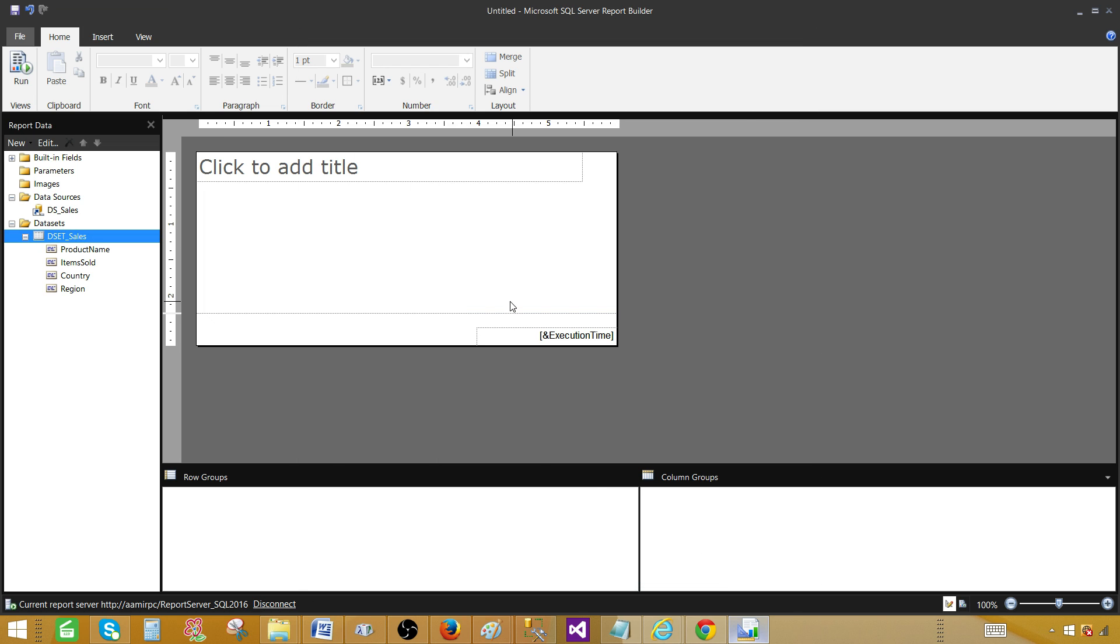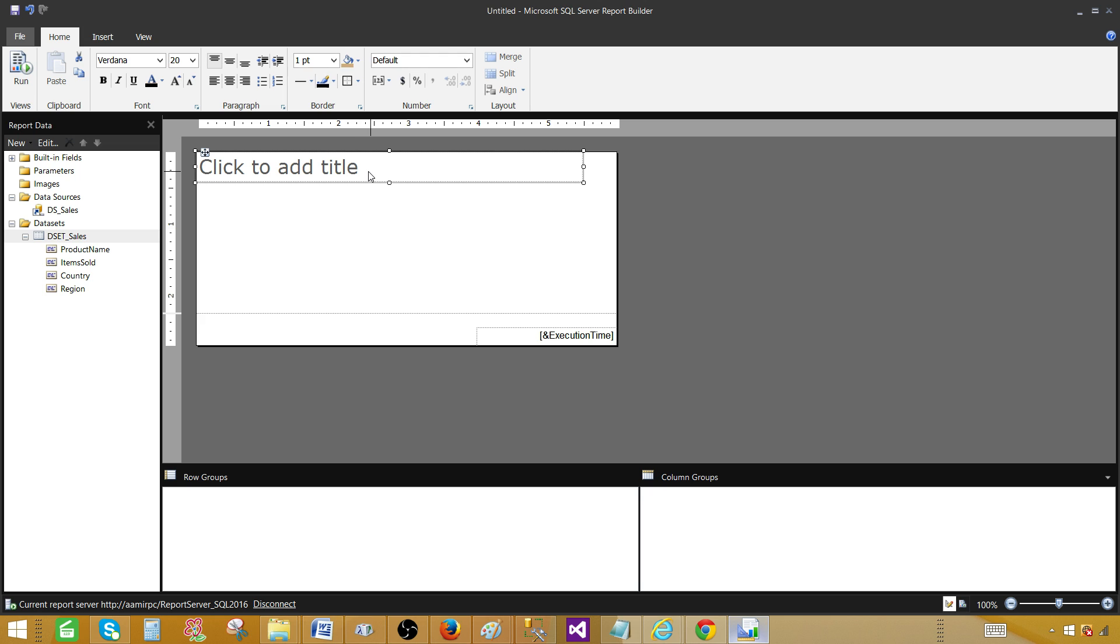So it is working fine for us. We just took our query pasted here and then hit OK. Our data source and data set is ready. Next part is that we are going to provide the title for report. Let's call this one a matrix report.